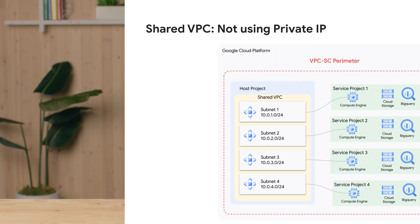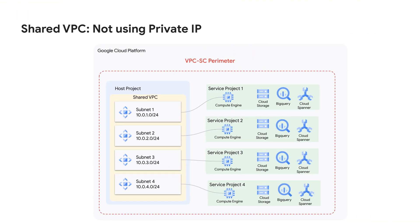This works well for the majority of customers, but some customers, especially in highly regulated industries, might have use cases where they need to divvy up their shared VPC into multiple perimeters. Let's look at a sample architecture to help explain the problem.